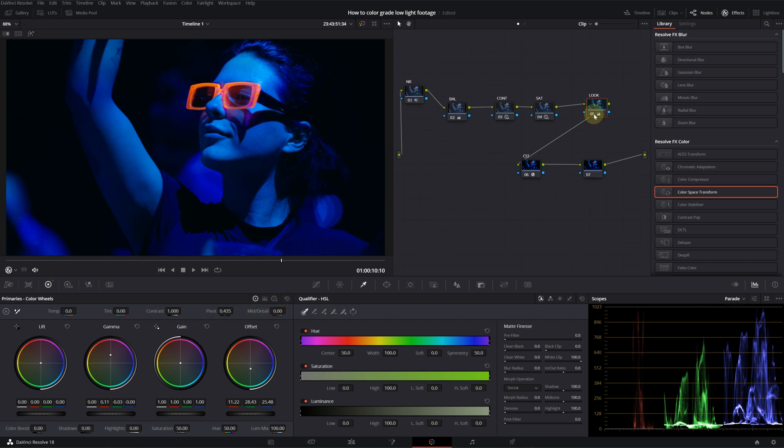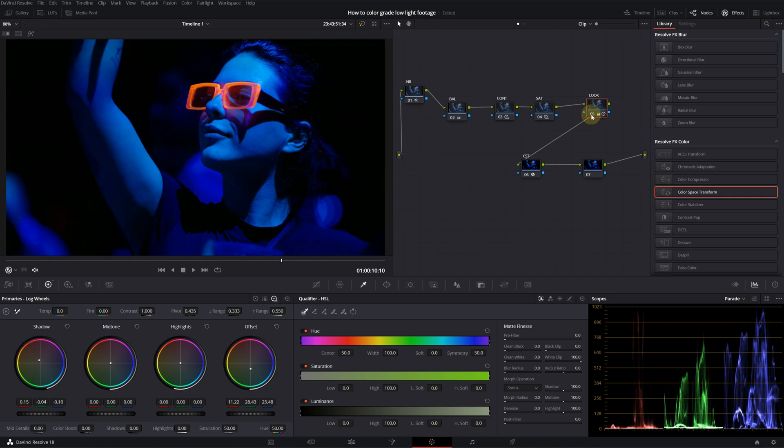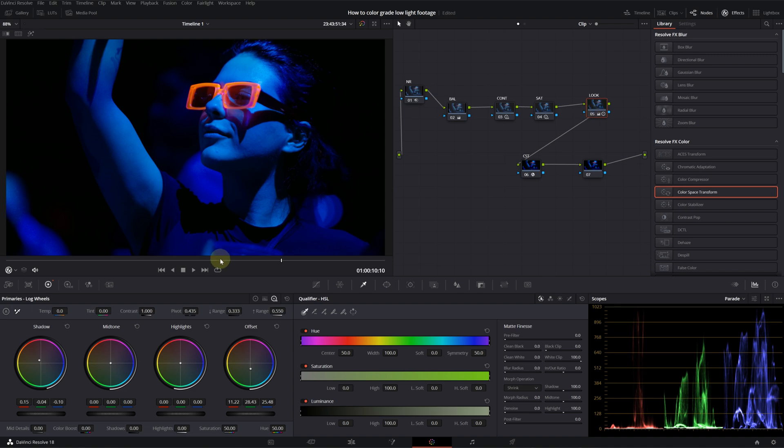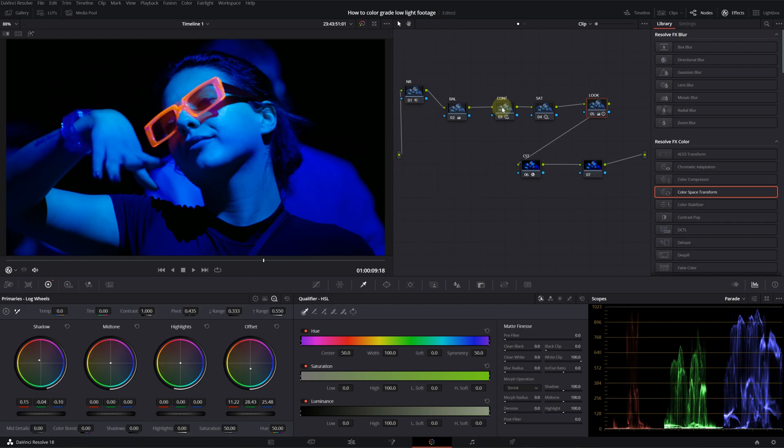So, we can counter that by going into log and push some magenta into the shadows. This is before. This is after. We are getting a somewhat better look actually. But it feels a bit more darker.